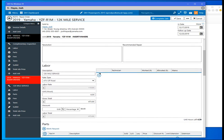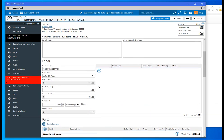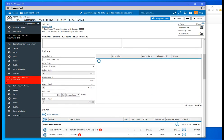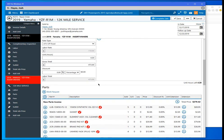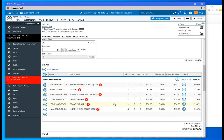We come down here we can see the labor rate at $110 an hour, 4.3 hours total for the 12,000 mile service with the replacement of the spark plugs and brake pads. If we scroll down here a little bit, we can see all the parts that were automatically added to the repair order.